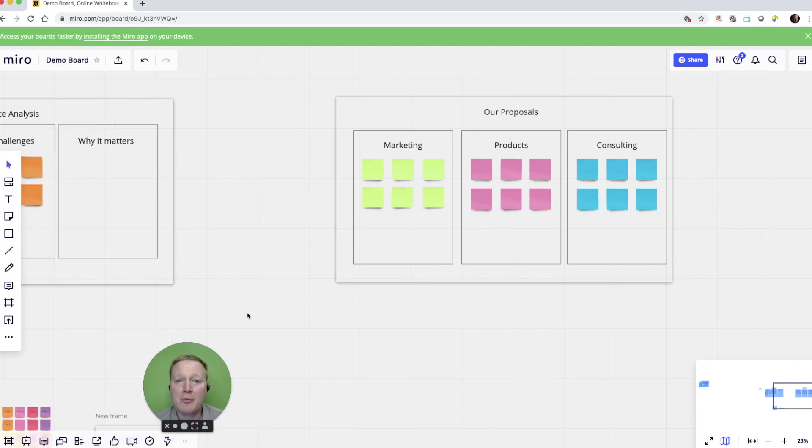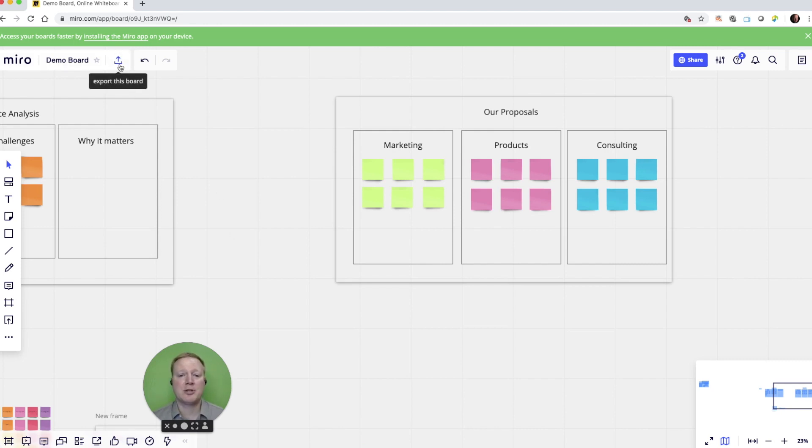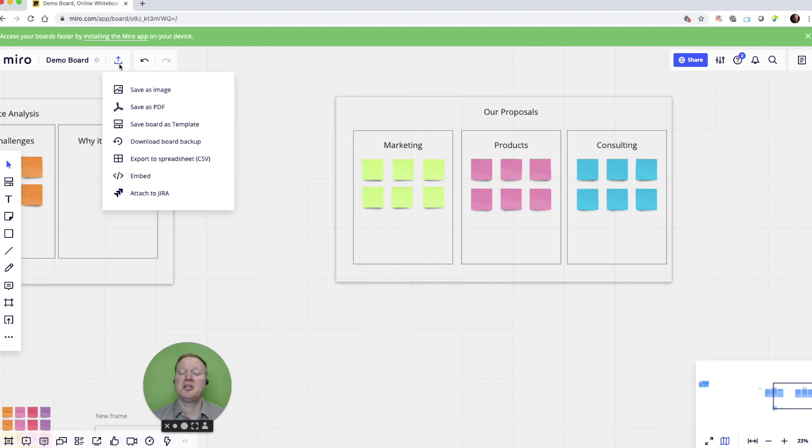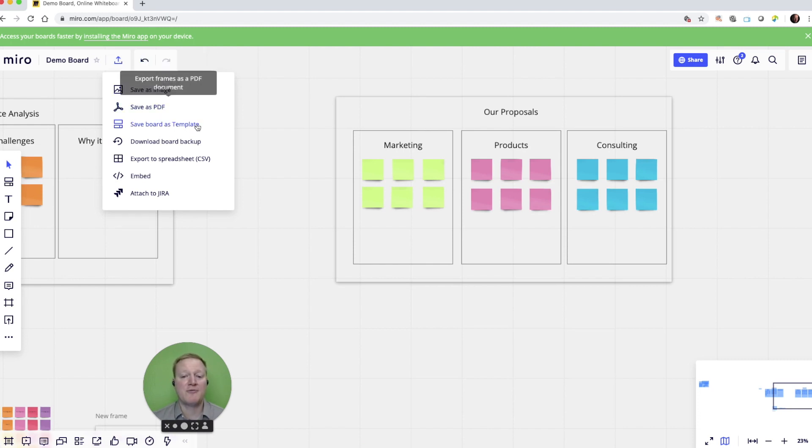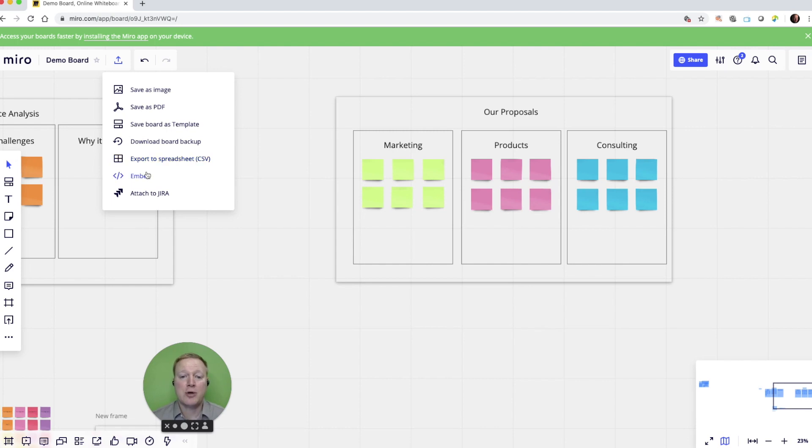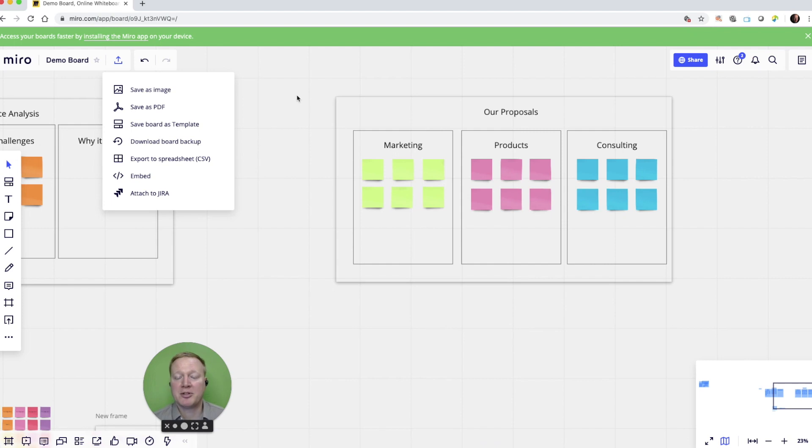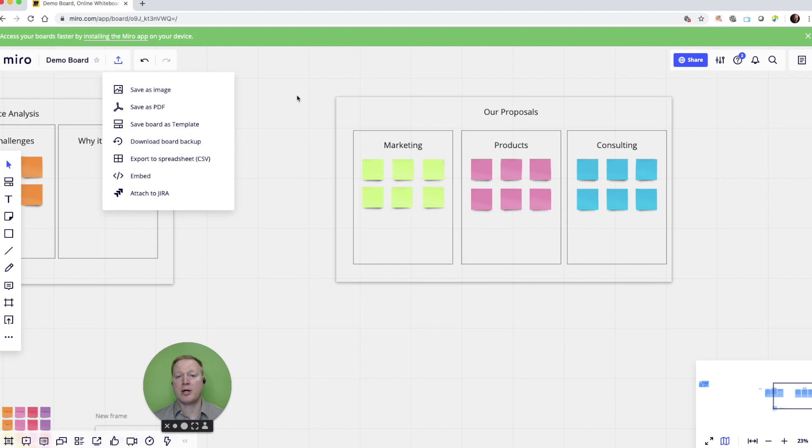The final thing we'll look at with Miro is our save options. If you go up here to the top, you can export this board and you can see you can save it as an image, a PDF, you can save it as a template, you can export it as a spreadsheet, you can embed it. And using and reusing these different Miro templates and different boards is a wonderful option to keep you from recreating your work over and over.